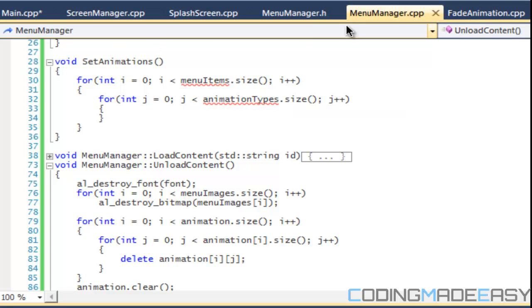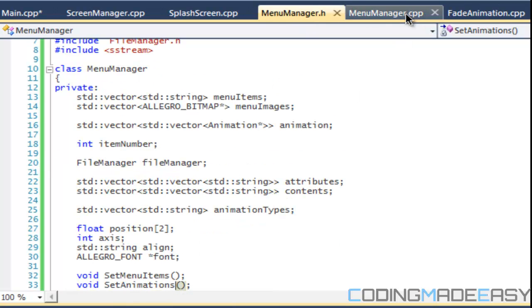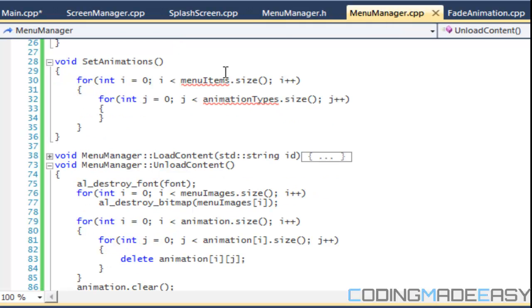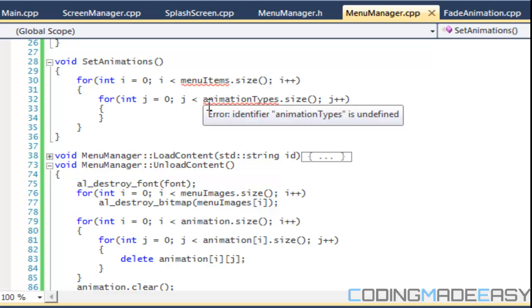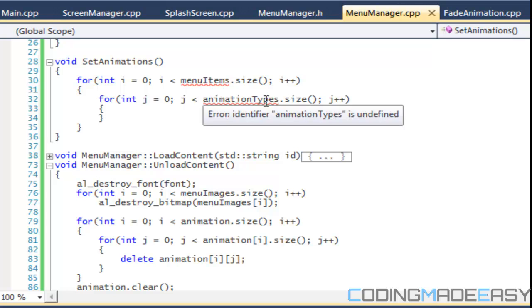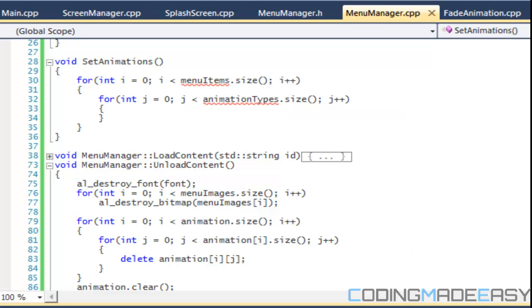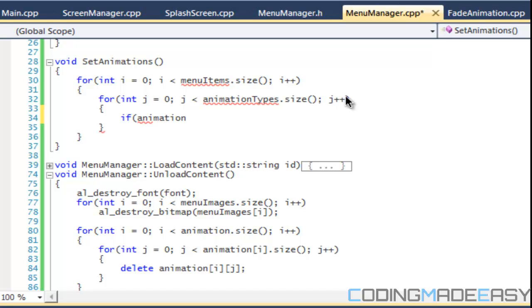I'm not really sure what I did. Set animations. Let me just build this. If animation types i j, no j, is equal to fade.